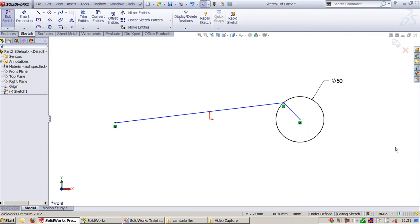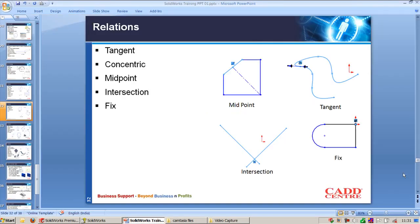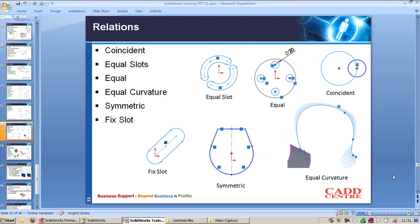This is how you can use different relations in SOLIDWORKS. Now, this ends with the slide. The next slide, relations, here we are going to see coincident,